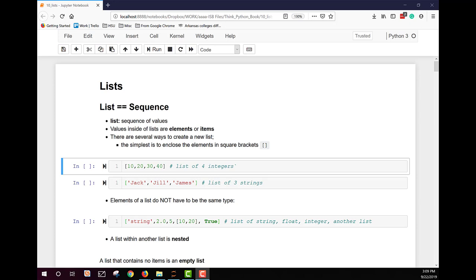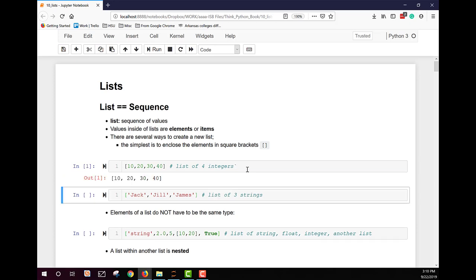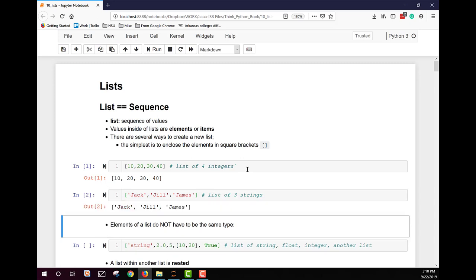There are several ways to create a new list. The simplest is to enclose the elements in square brackets. Here we have an example showing a list of four integers, and the output is those four integers. We also have a list of strings, and that output is a list of the individual string elements.